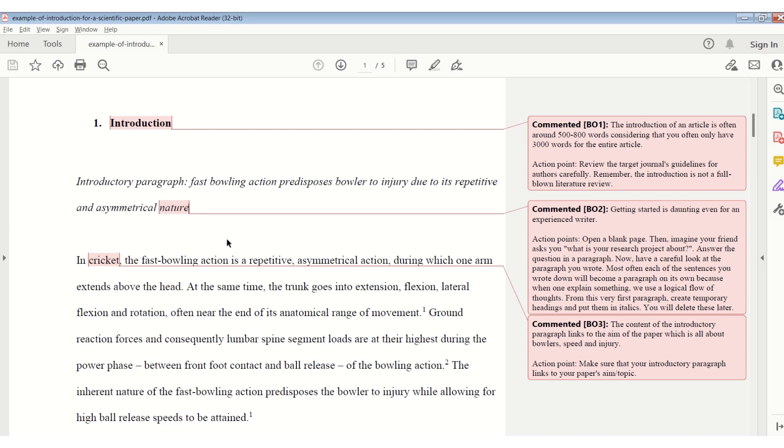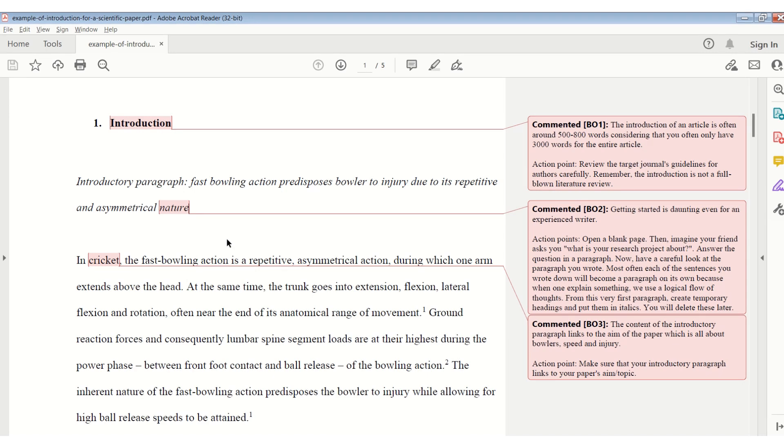Have a careful look at the paragraph you wrote. Most often, each of the sentences you wrote down will become a paragraph on its own. When you are explaining something to someone, we are using a logical flow. There's a logical flow of your thoughts from the very first paragraph right through to where you state why, what the problem is, and why it's important.